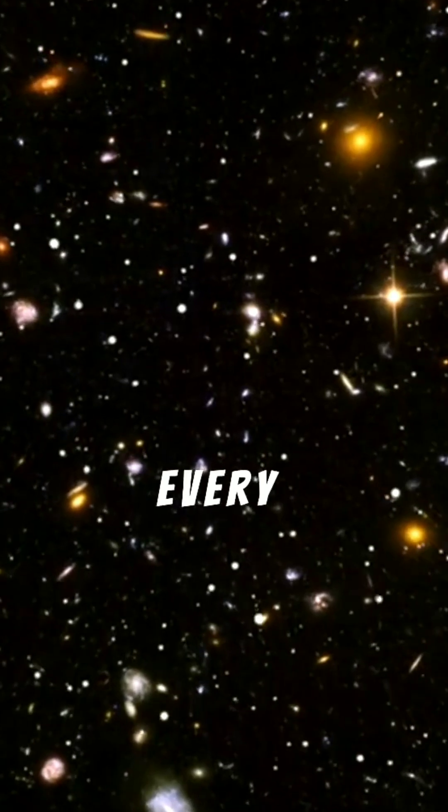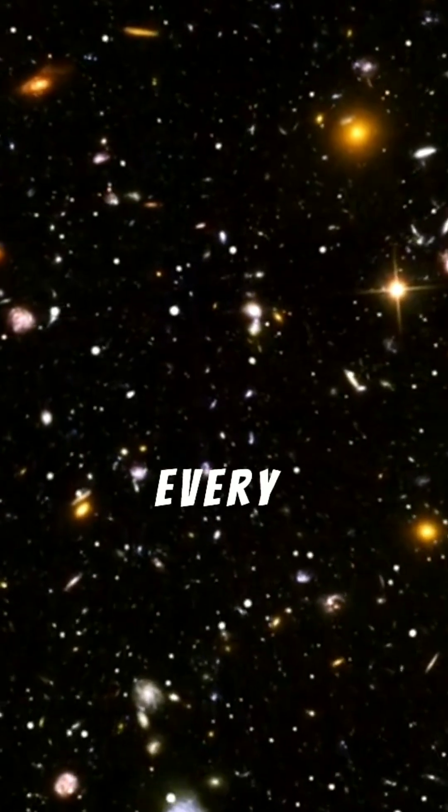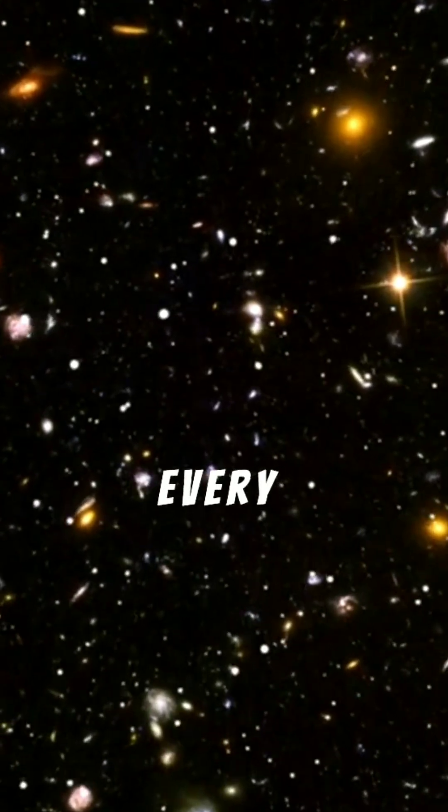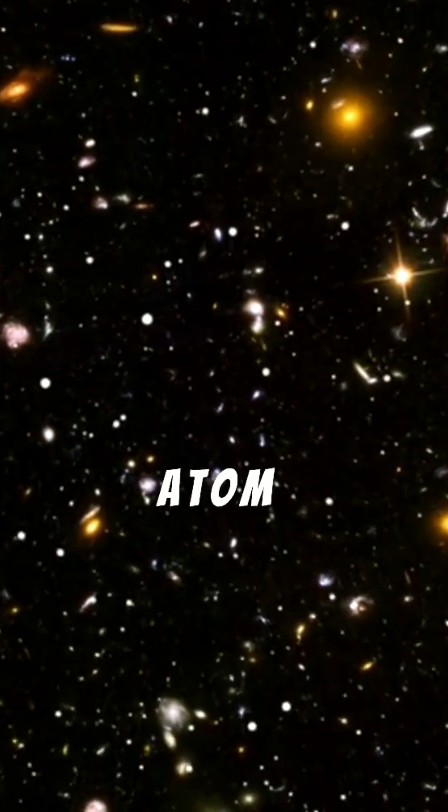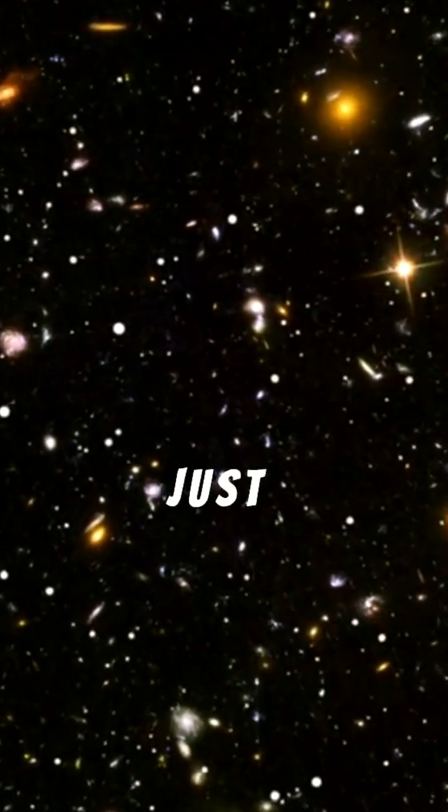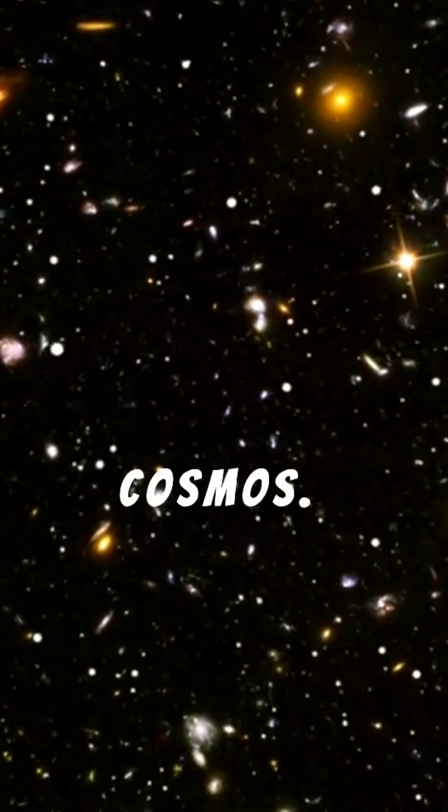Everything we see, every star, every galaxy, every planet, every atom makes up just 5% of the cosmos.